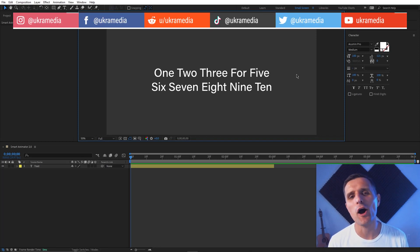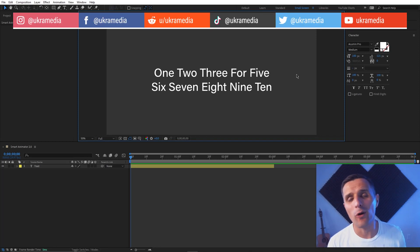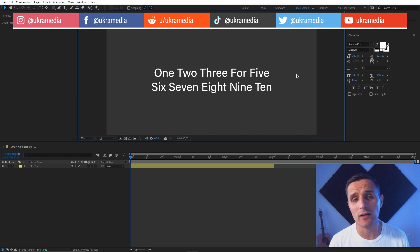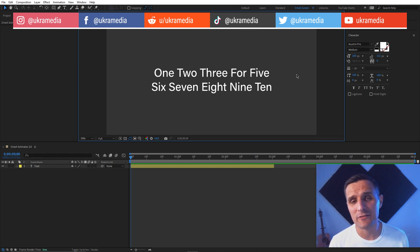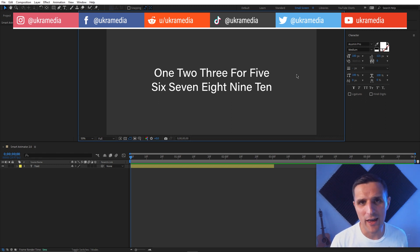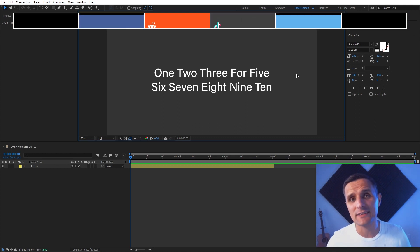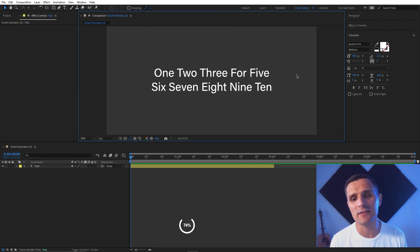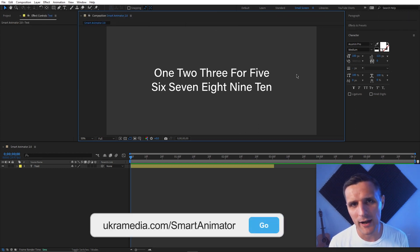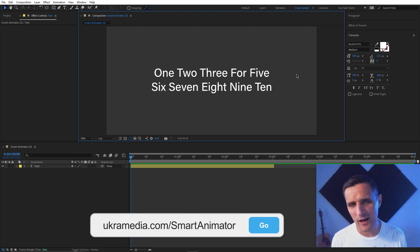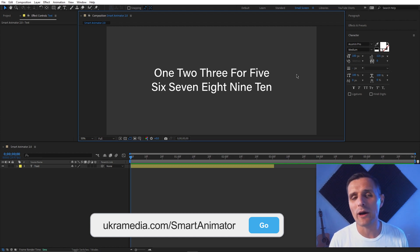Smart Animator is updated and in this video I'm going to walk you through all the new changes that I've made, and I'll also show you some of the behind-the-scenes stuff. If you have purchased Smart Animator or our Smart Tools bundle, you definitely get this new upgrade for free — just go to ukrme.com, re-log in, and re-download.